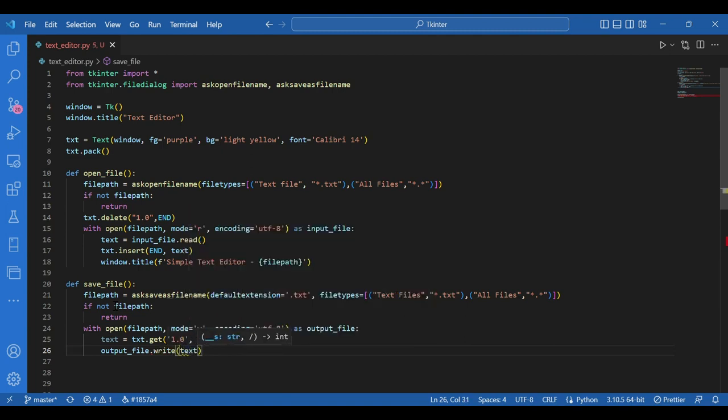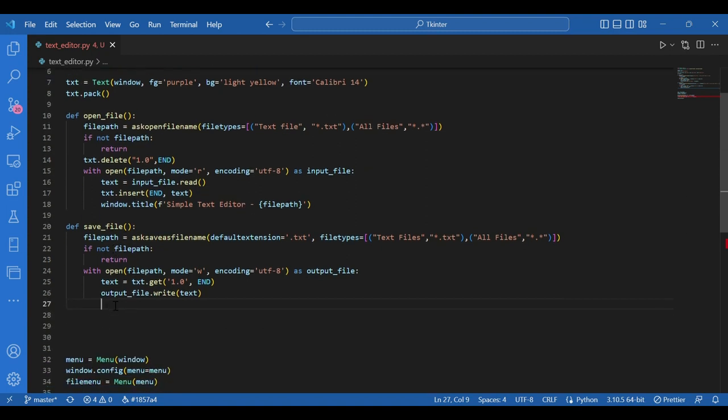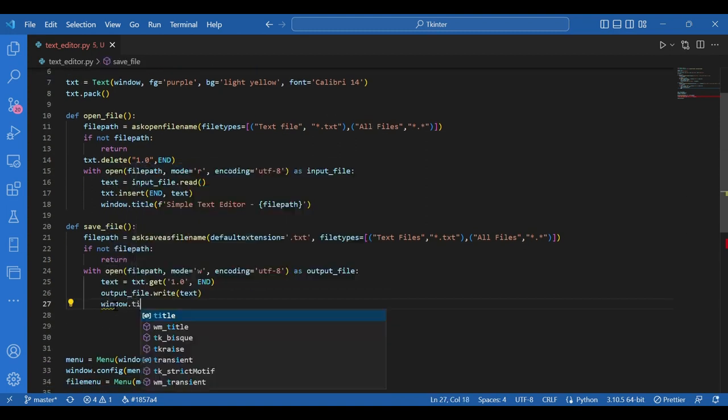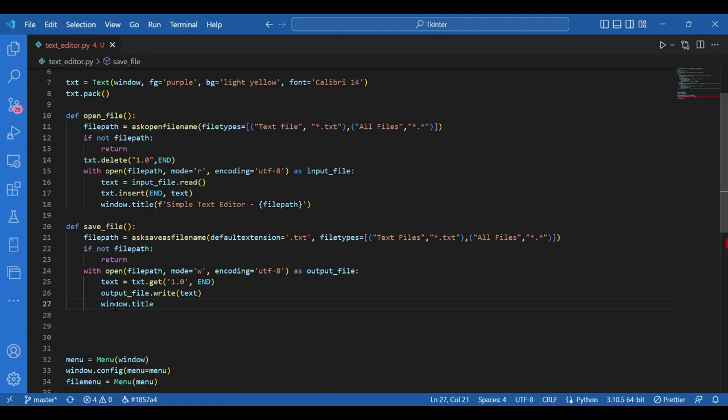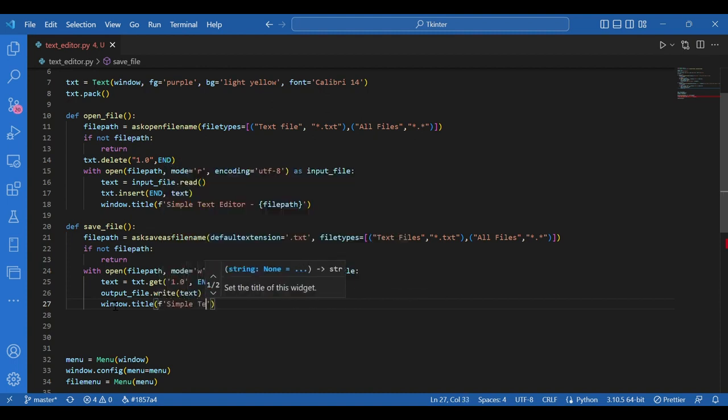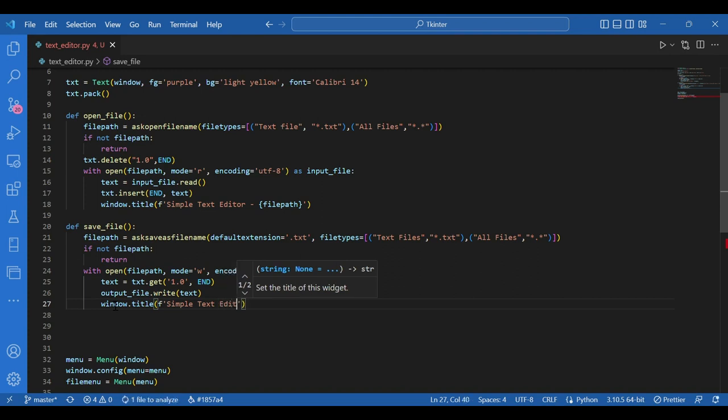And again, the title needs to be changed to file path. So I'll write window dot title, file path, simple text editor and file path and curly braces.